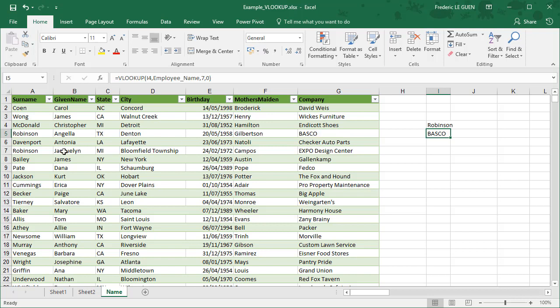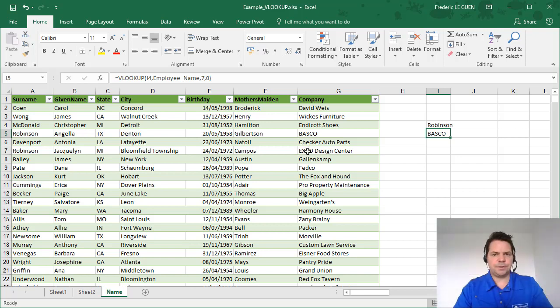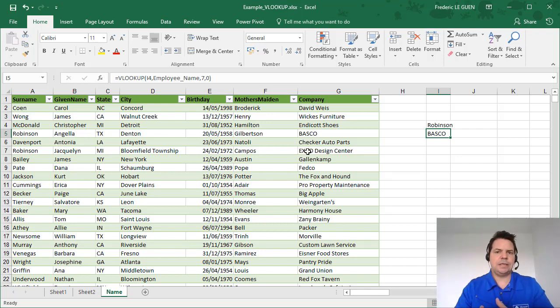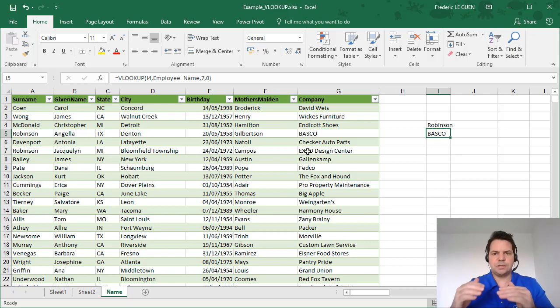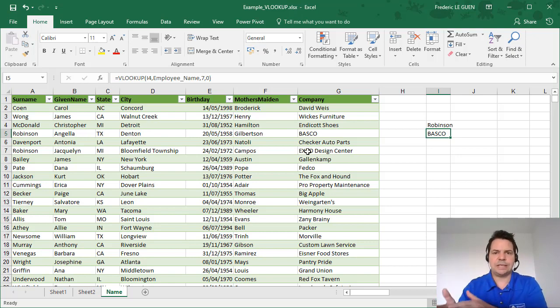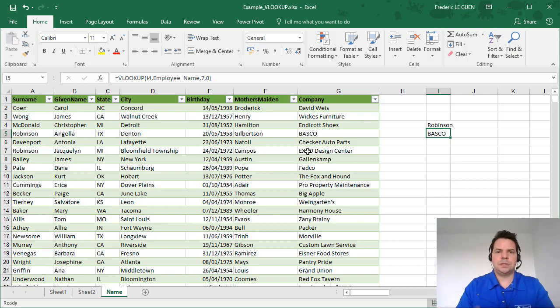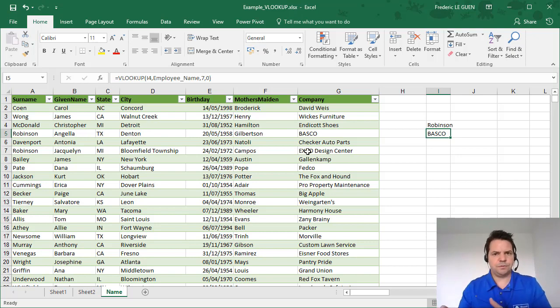But look here, I have Robinson Jacqueline and she works in another company. So that's very important. If you have duplicates in your research, the function VLOOKUP always stops the first time it finds exactly what you are looking for. So it's very important when you work with this function to be sure that you have no duplicates in the first column of your selection, in your table reference.